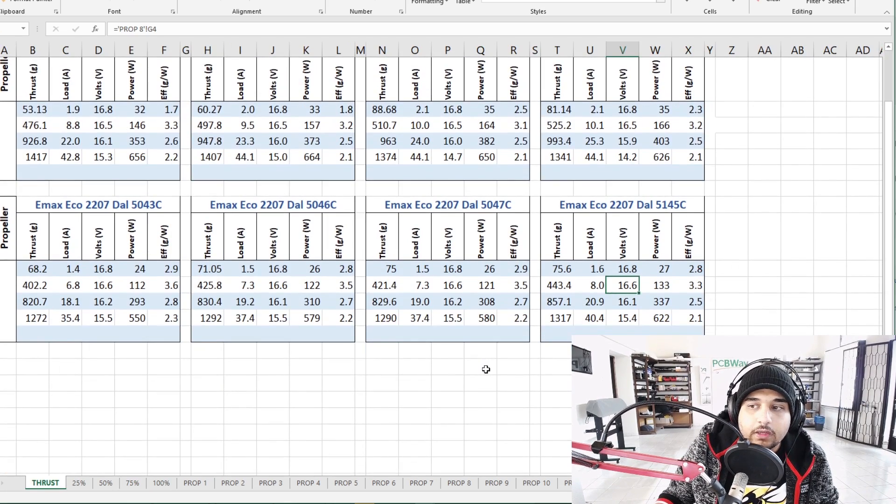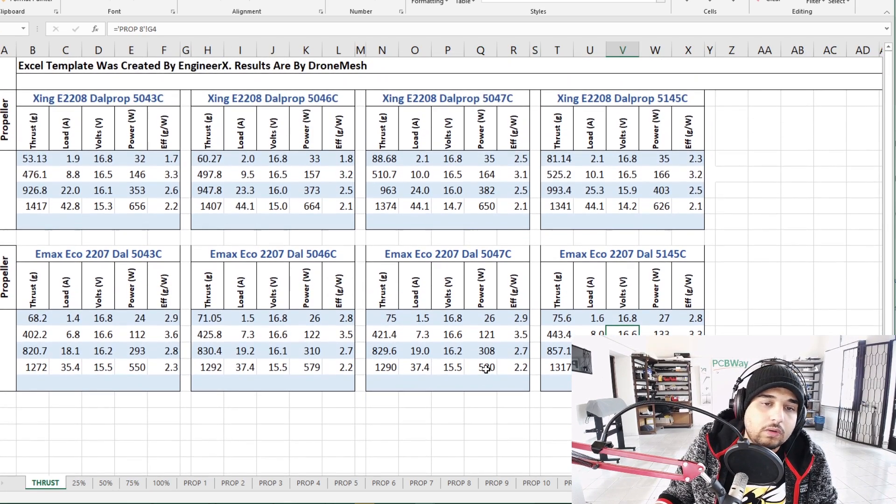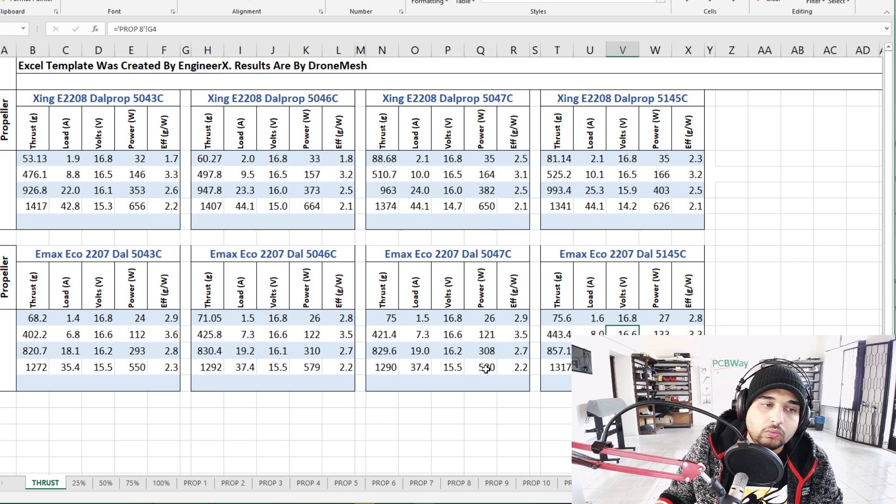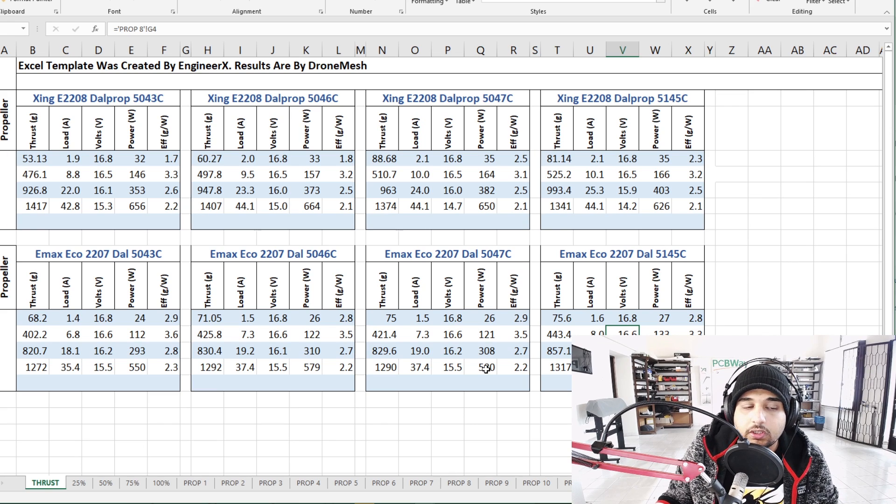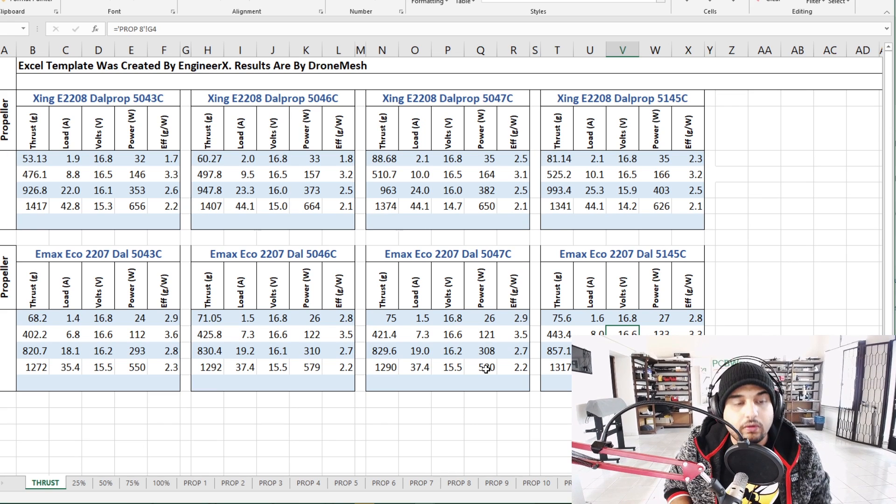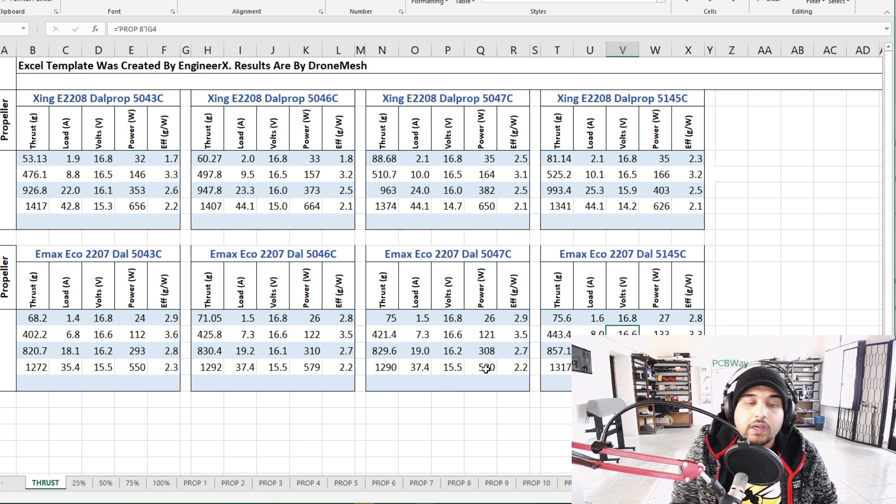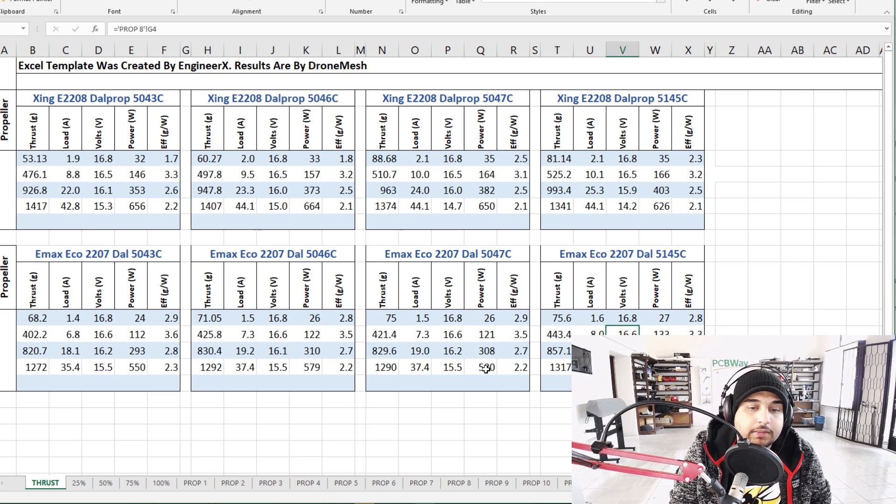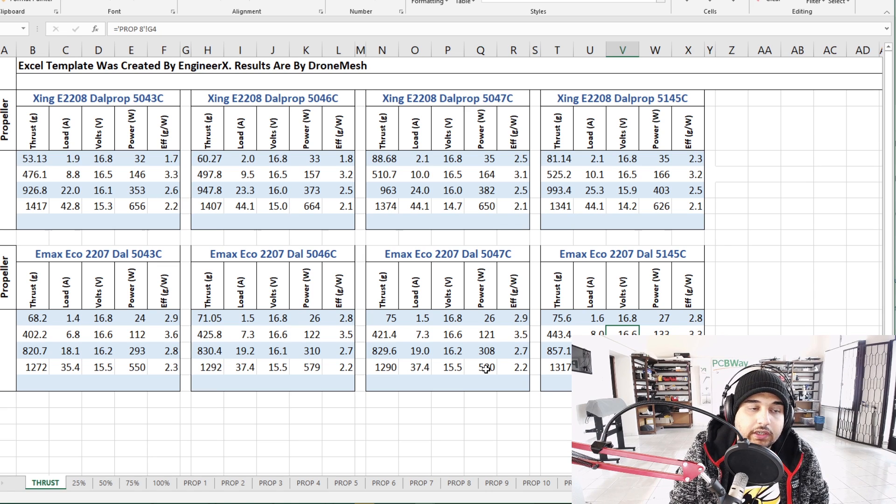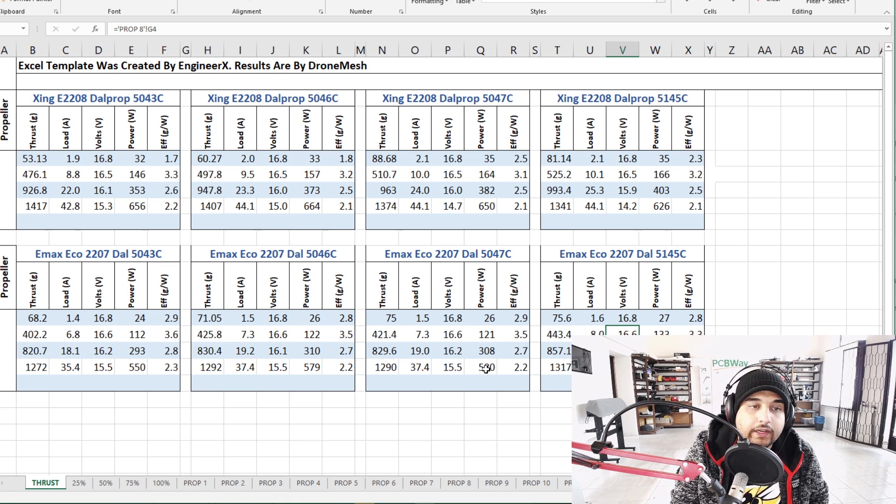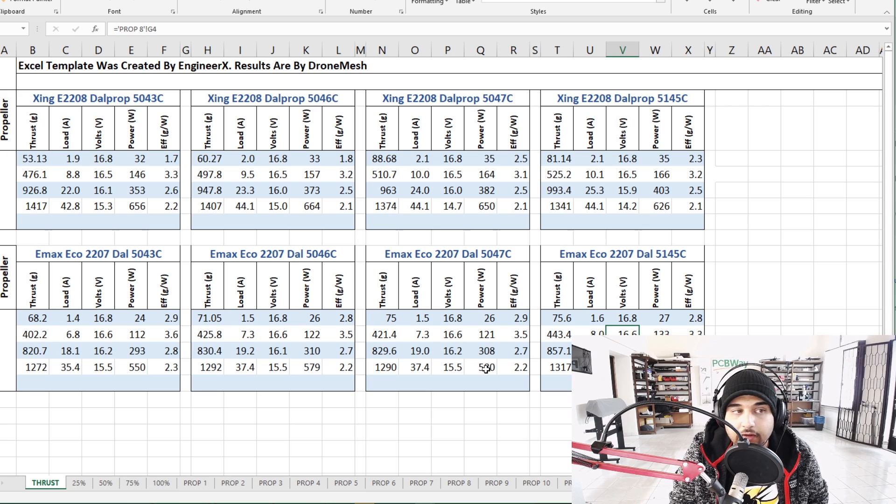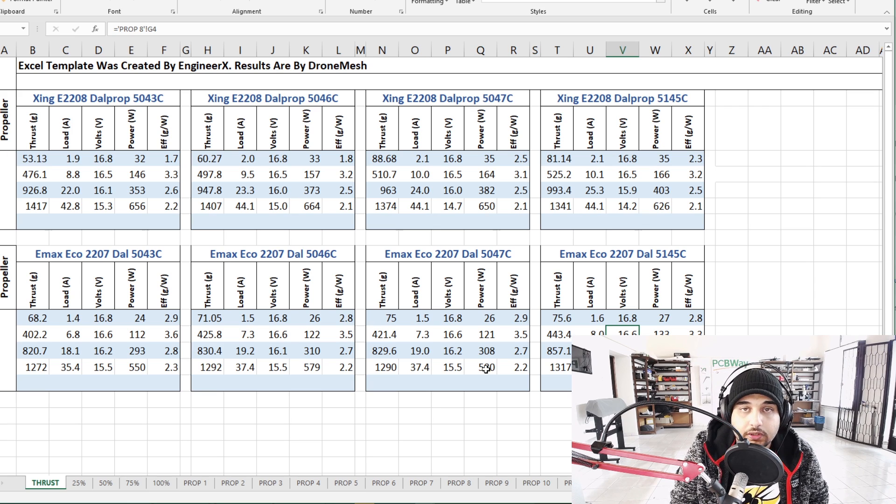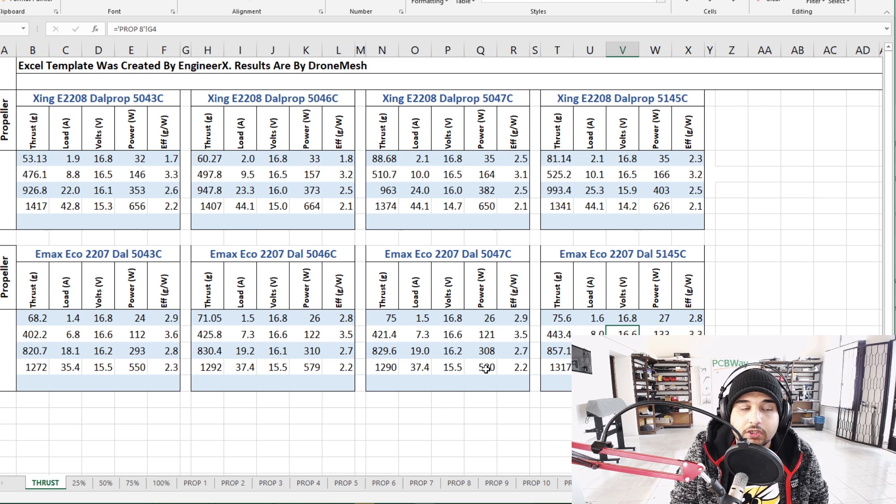Overall, personally for my own next build on the channel it's going to be a 4S using the EMAX Ecos because I like the efficiency and the amp draw. The Xing is slightly more powerful and don't forget it has a little bit more KV and it's also slightly bigger - a 2208 so one millimeter larger than the 2207.